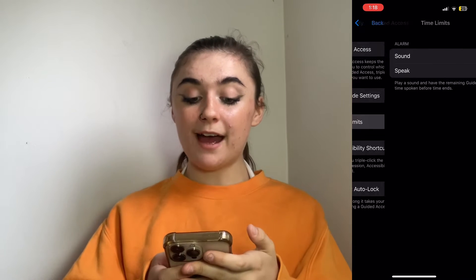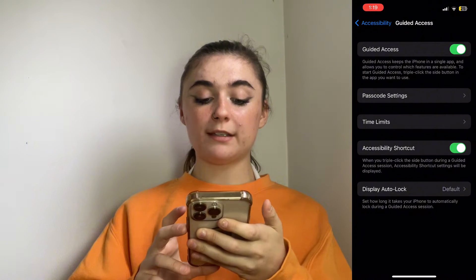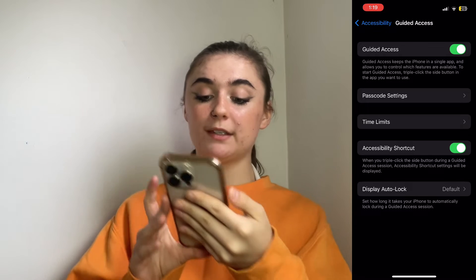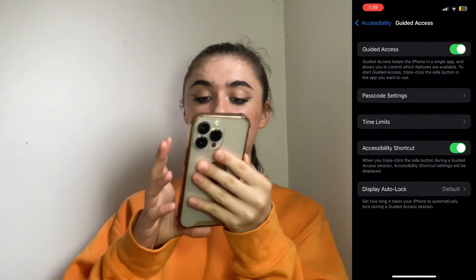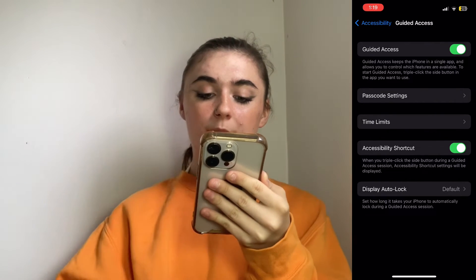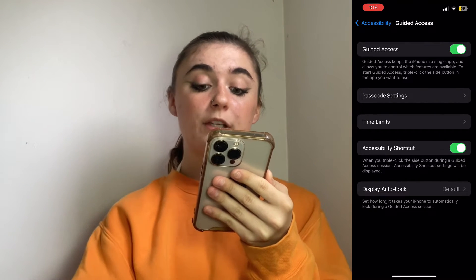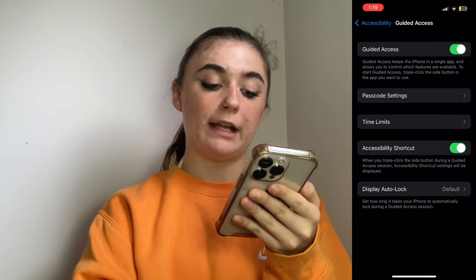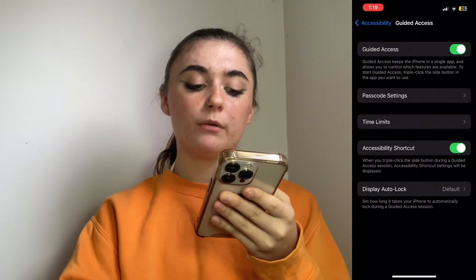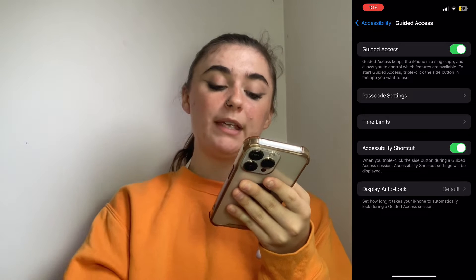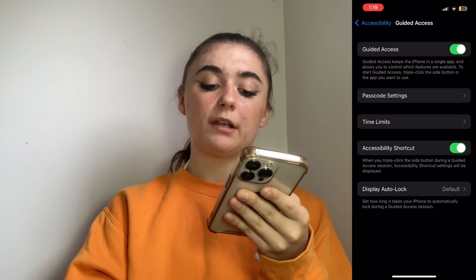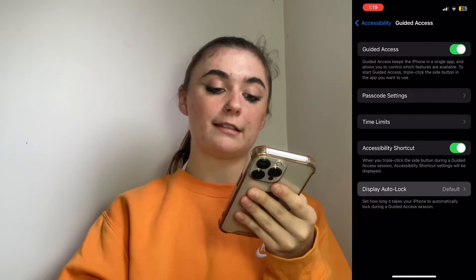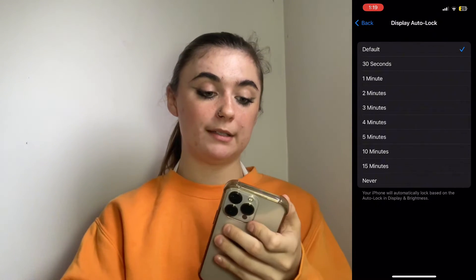Beneath that is Time Limits. You can turn on Accessibility Shortcut, which basically means when you triple-click the side button, accessibility shortcut settings will be displayed during a Guided Access session. You can also go into Display Auto Lock, basically setting how long it takes your iPhone to automatically lock during a Guided Access session — up to 15 minutes.